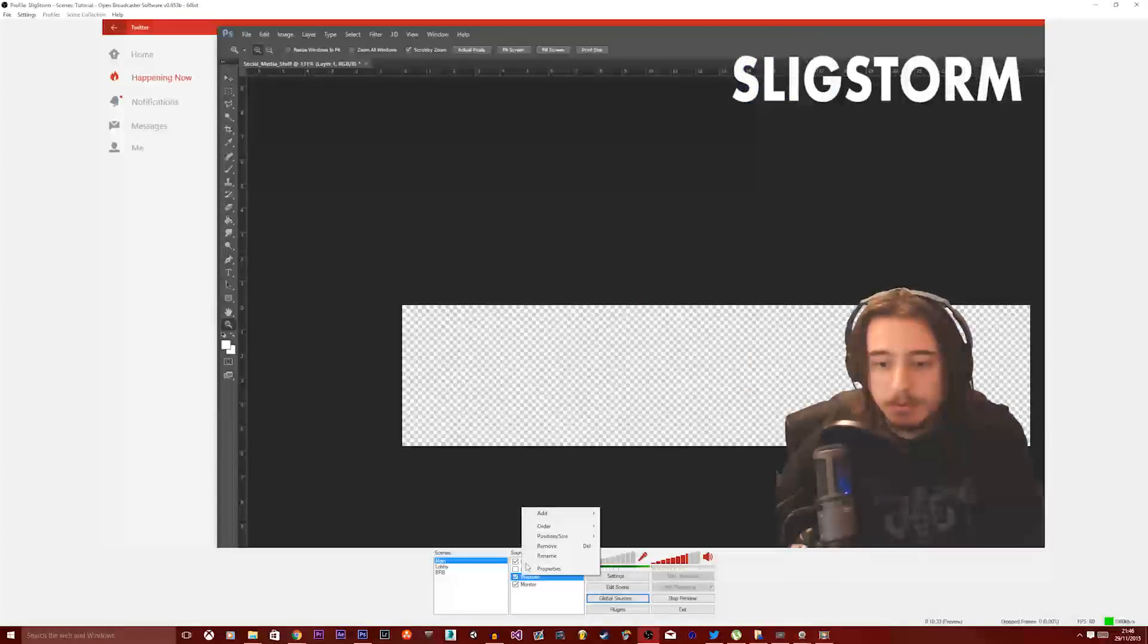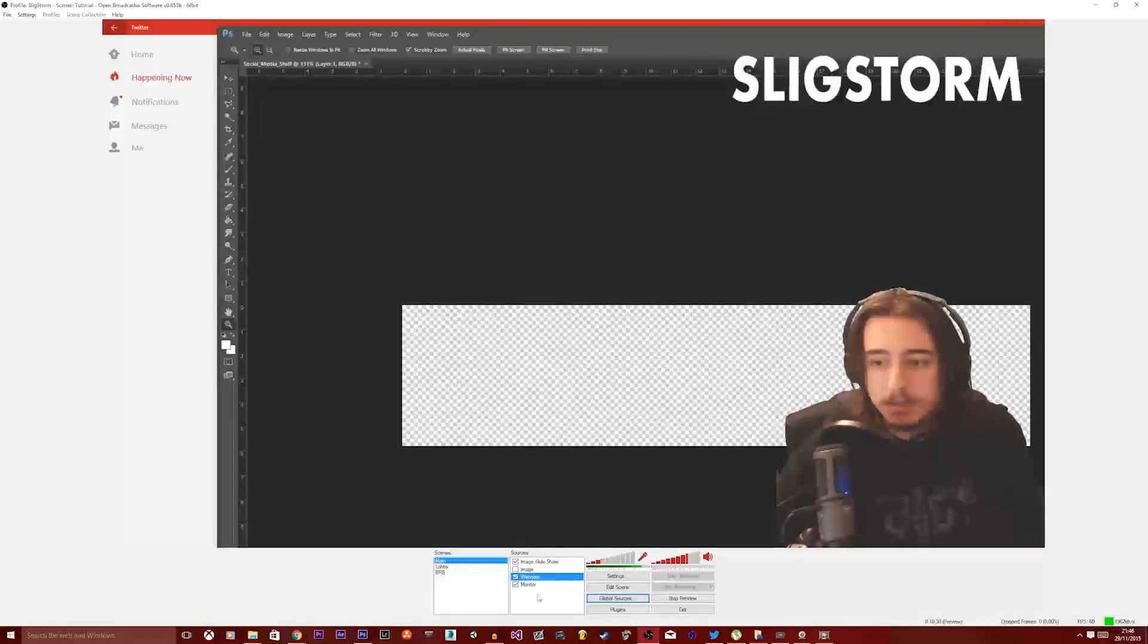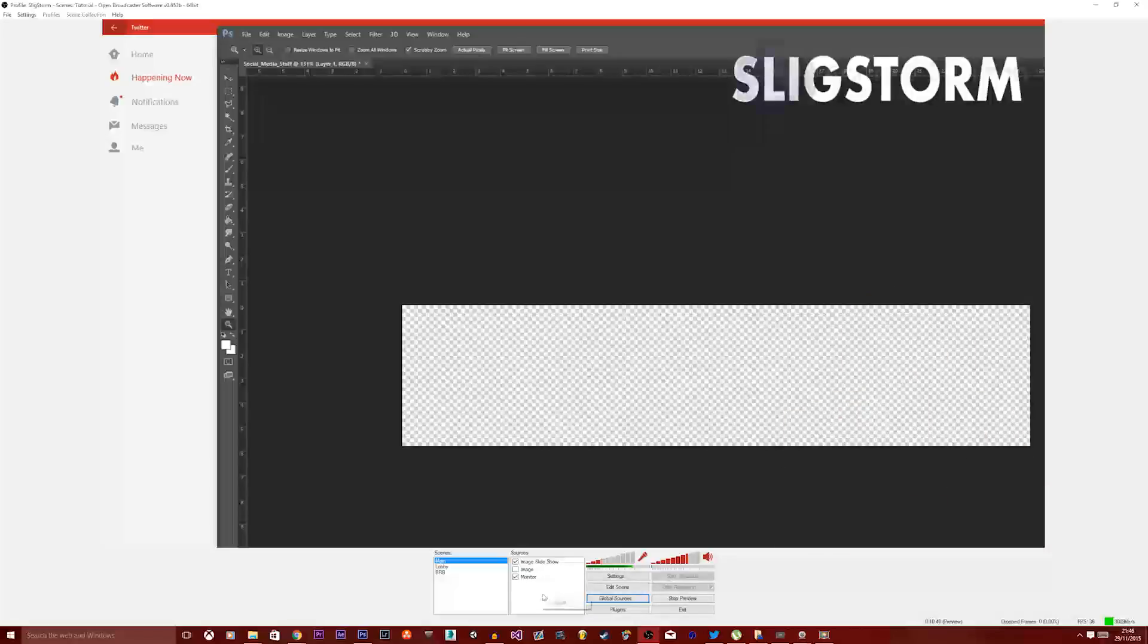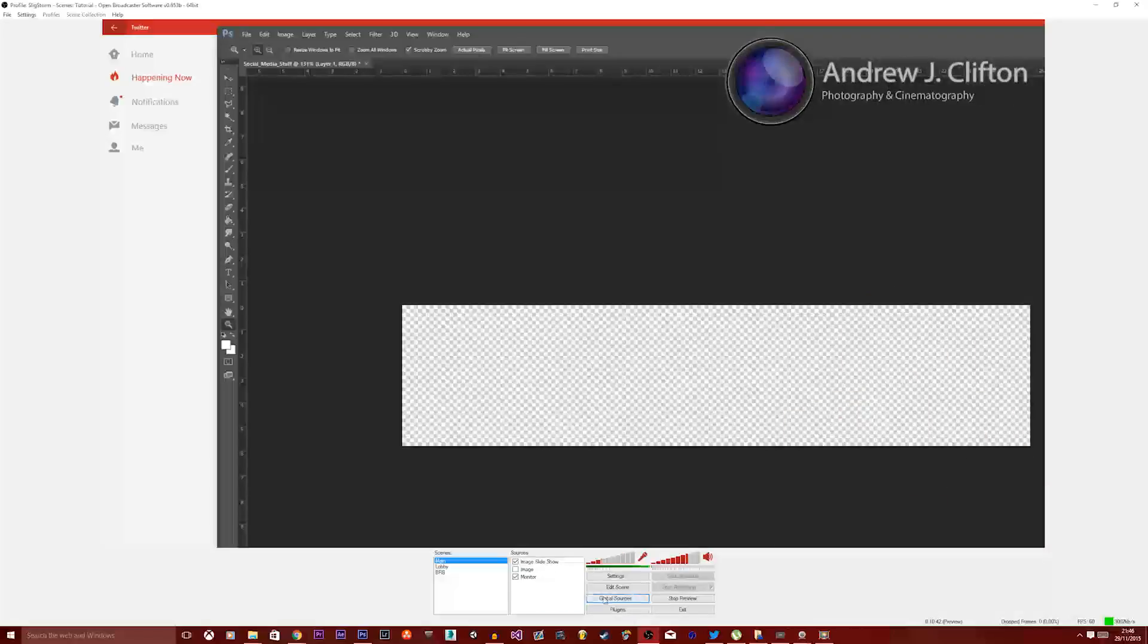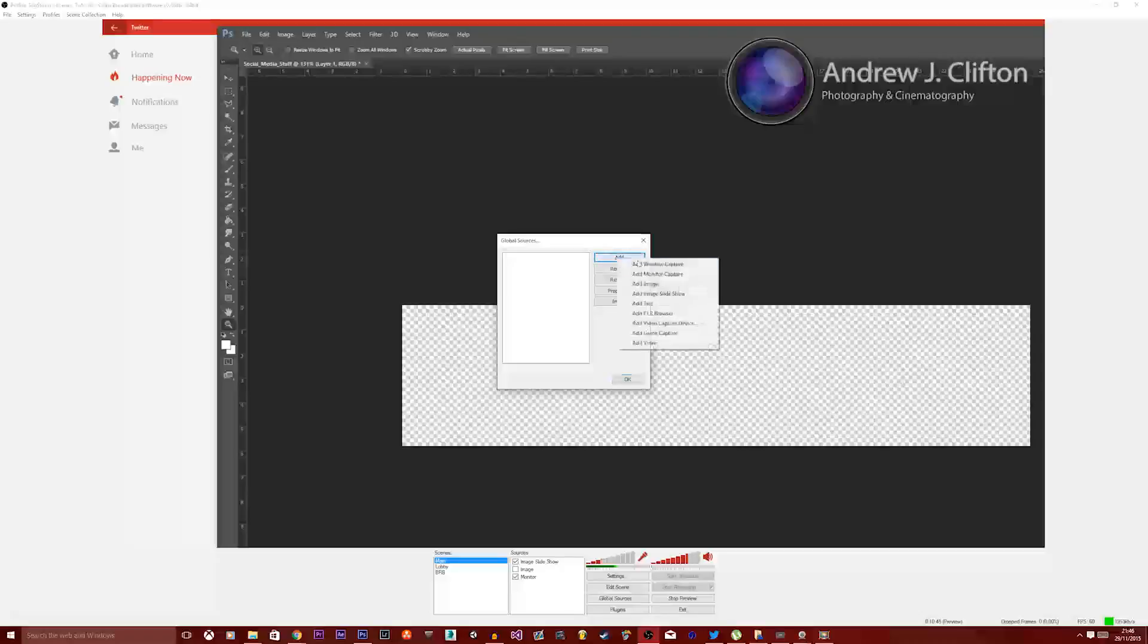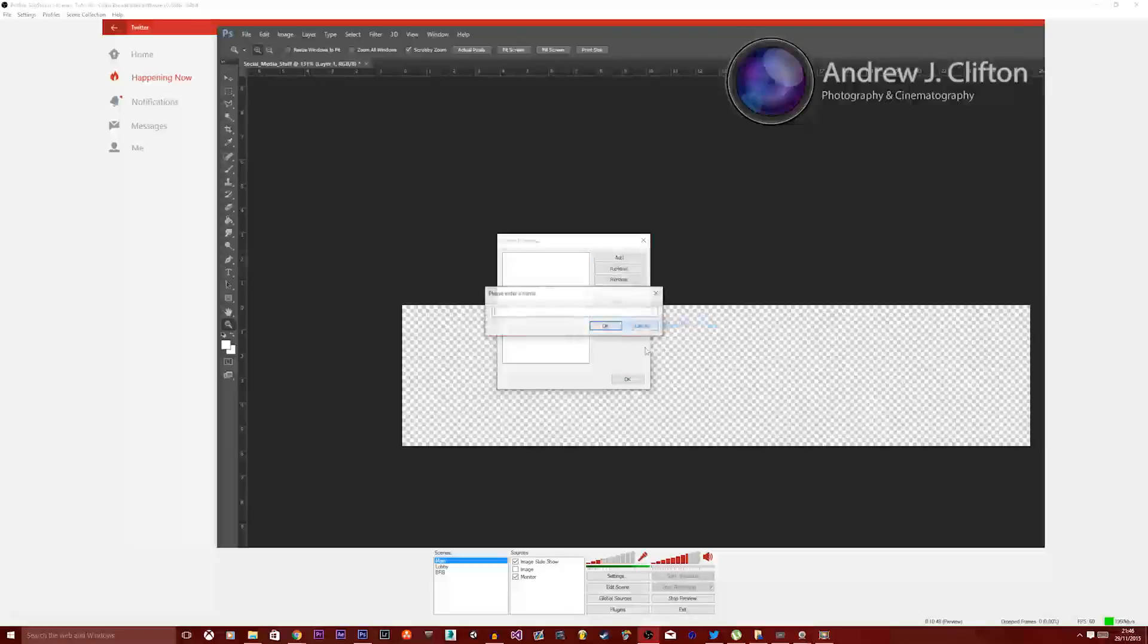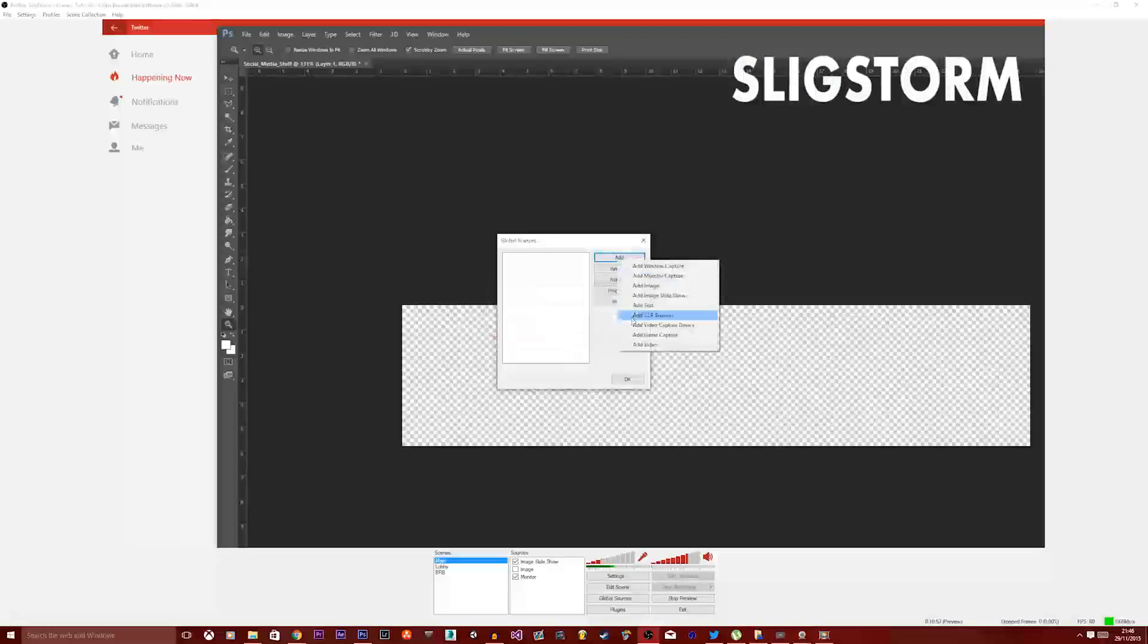So just to demonstrate what this will actually do is I'm going to delete this webcam, because you can't do a global source if the webcam's already selected, and a lot of people would have this issue if they tried to do that.